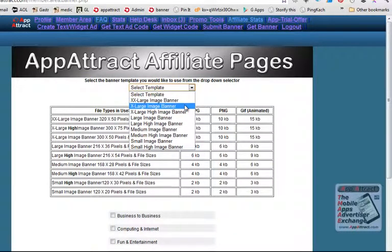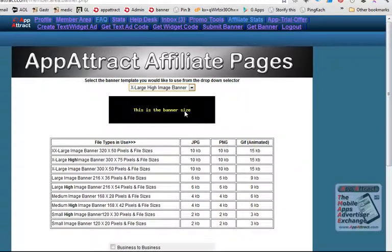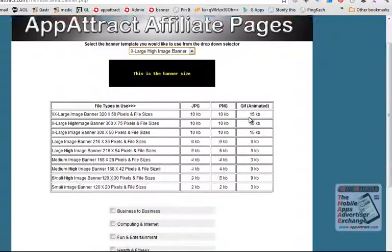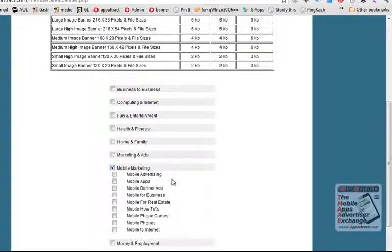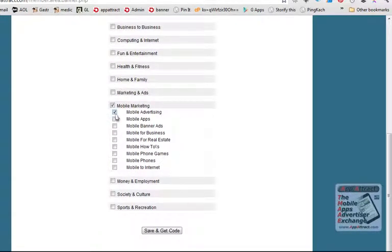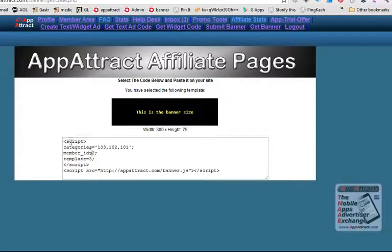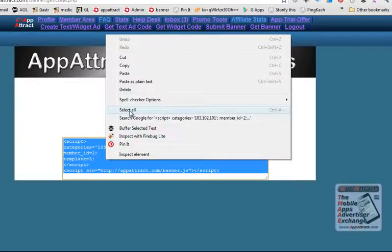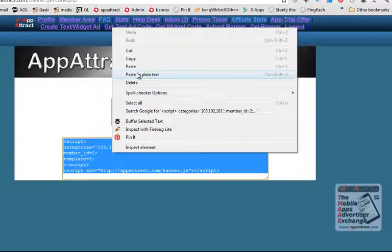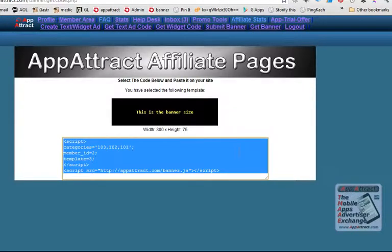Select the size of banner. Choose the main category and up to 3 subcategories you want your advert to appear on. Select the code, select all, and copy it.